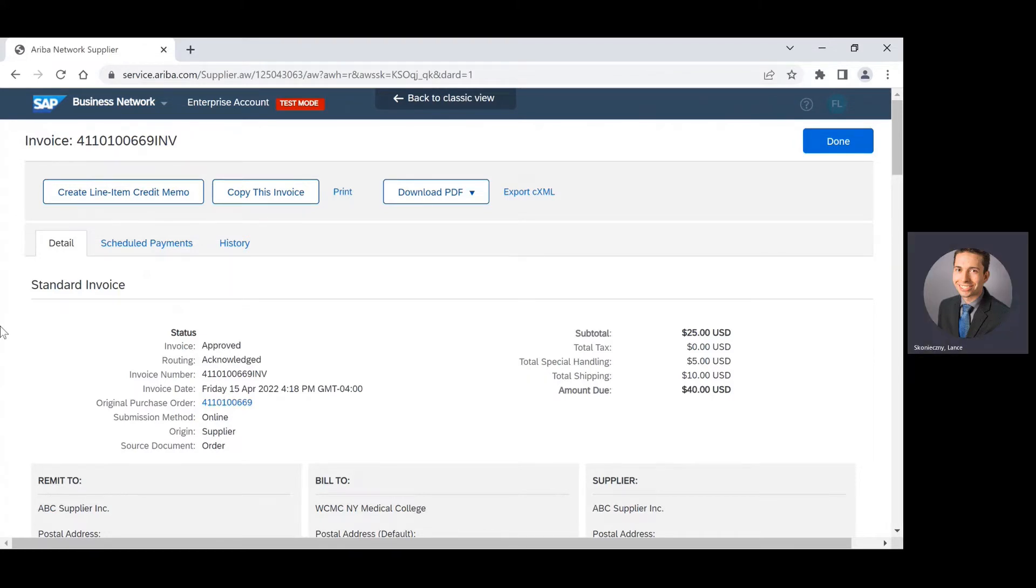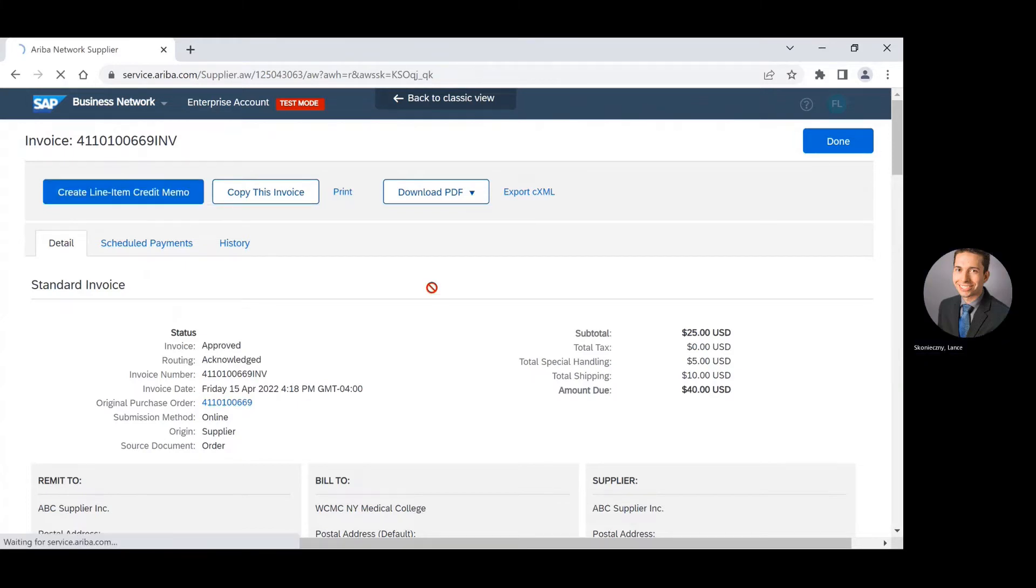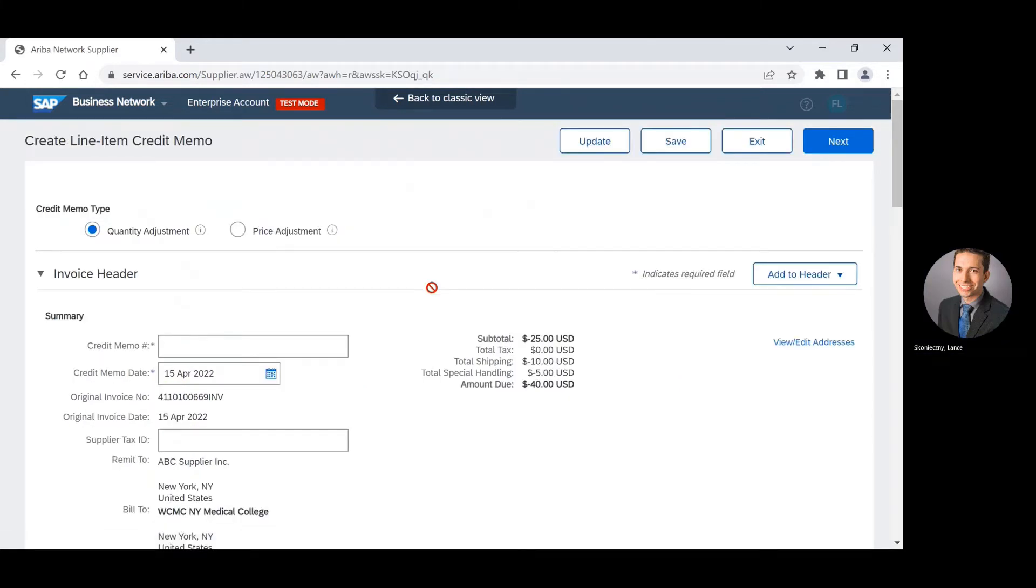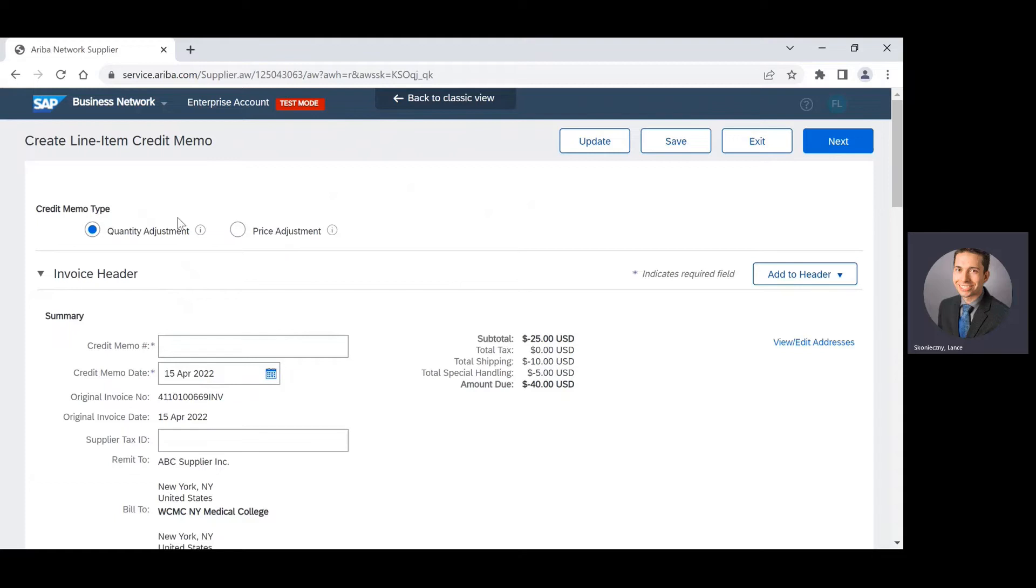From here, I can click on the create a line item credit memo button. At the top, I can select my credit memo type where I can do either a quantity adjustment or a price adjustment. For the purpose of this demo, I will do a quantity adjustment.